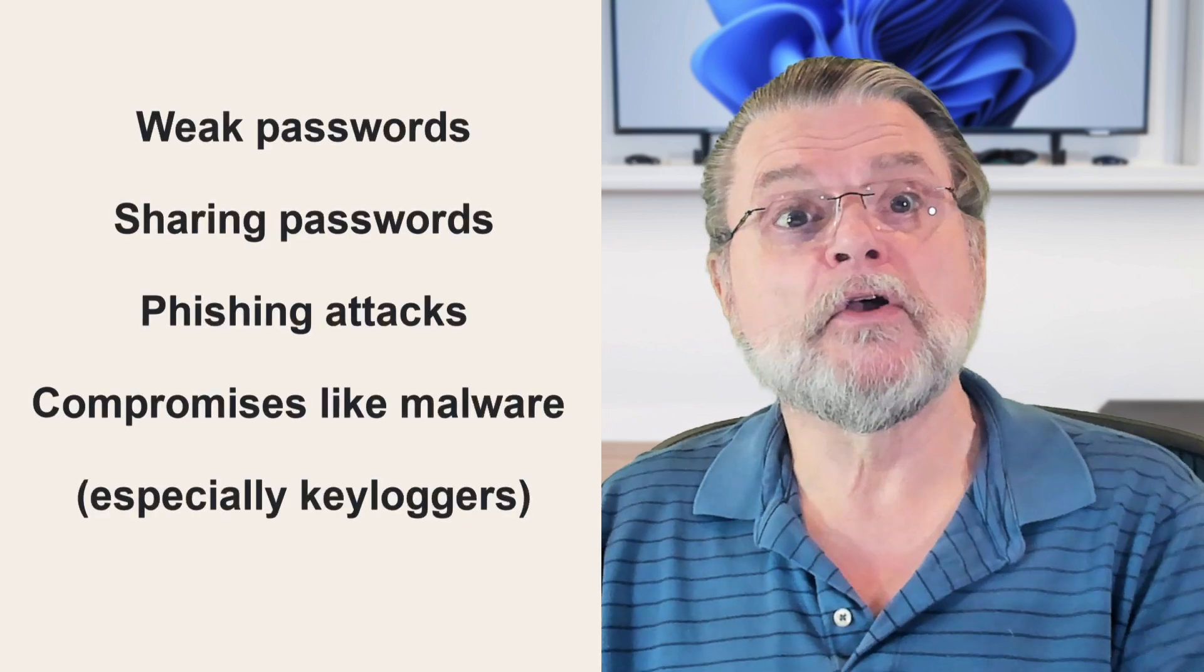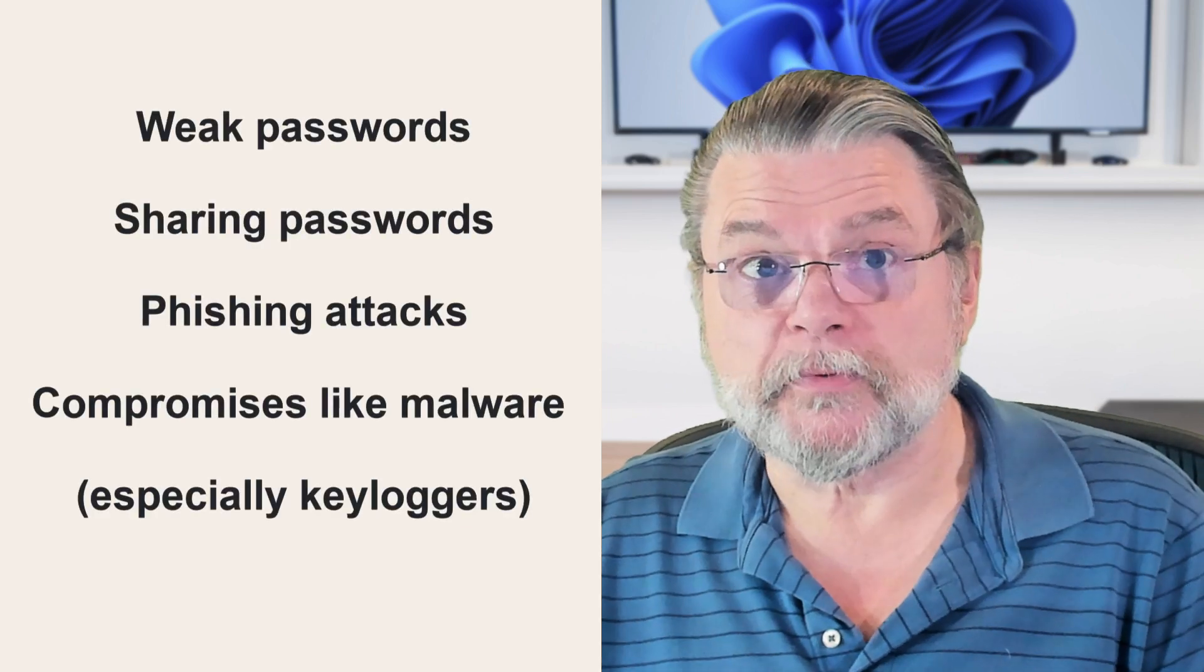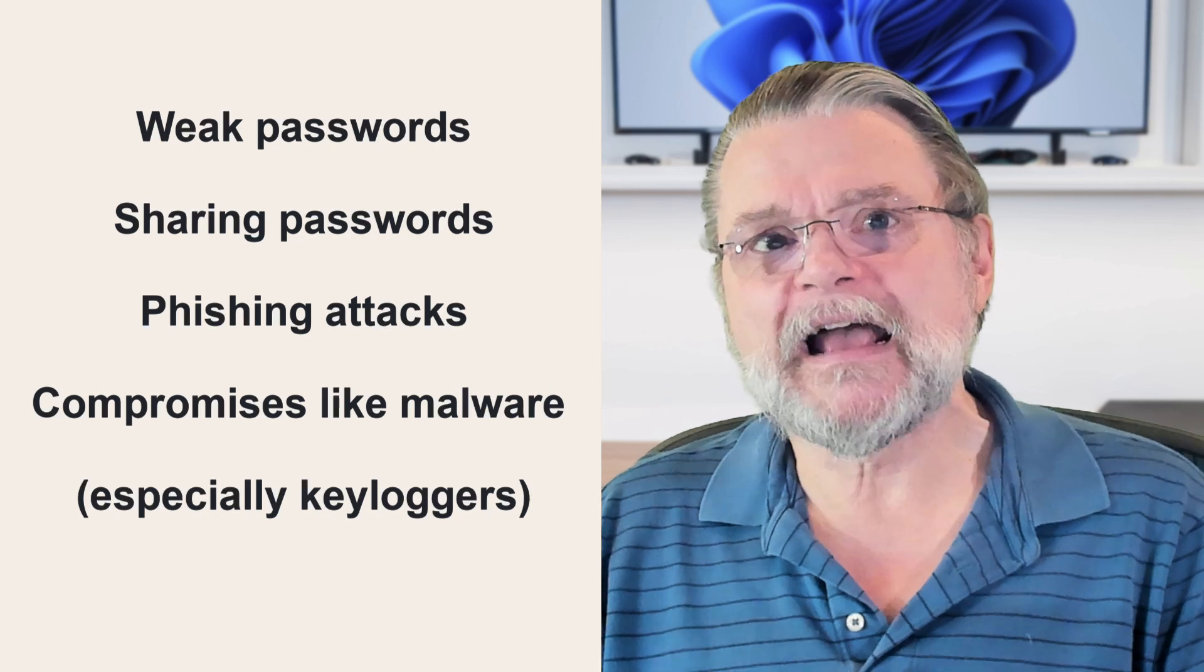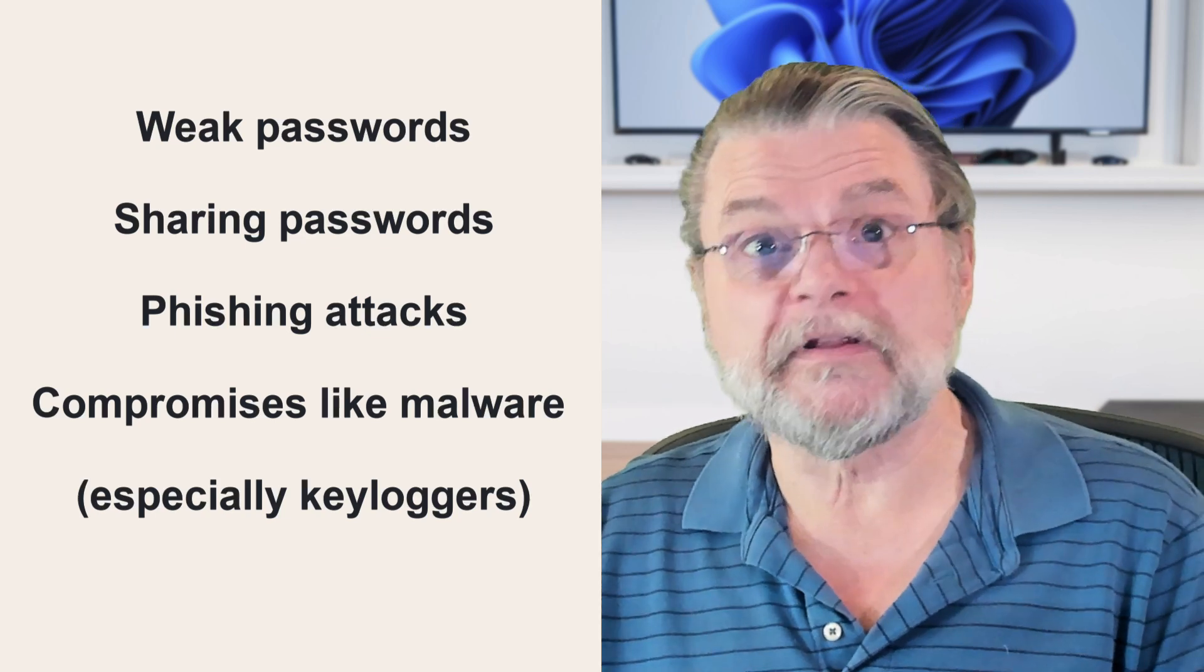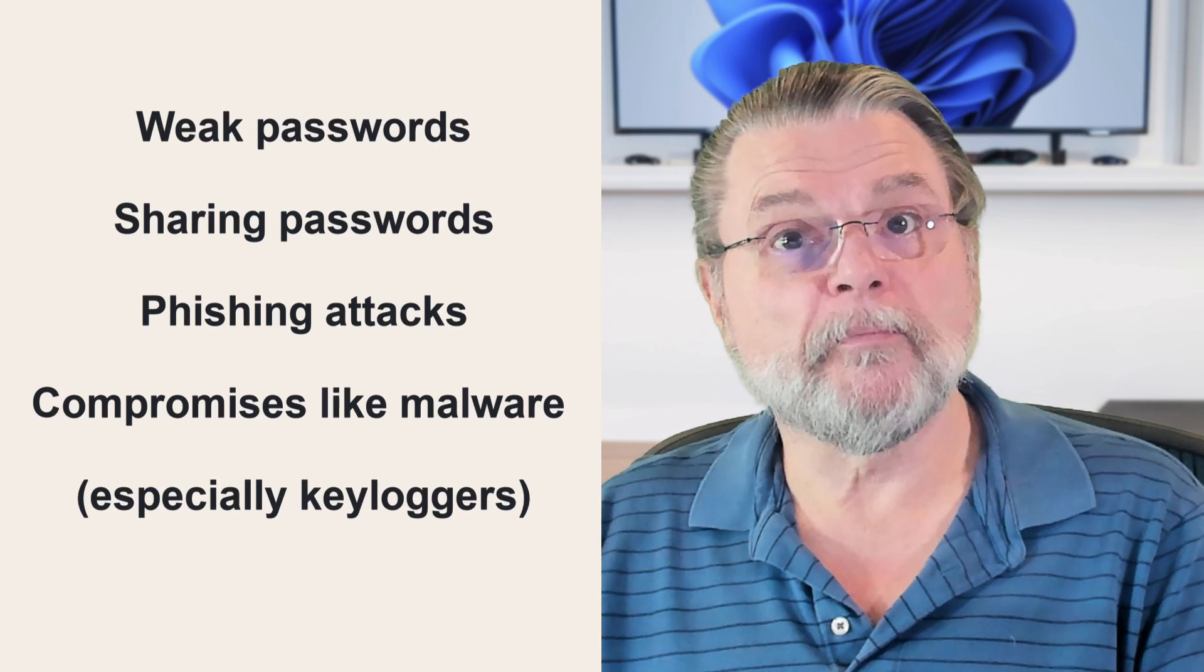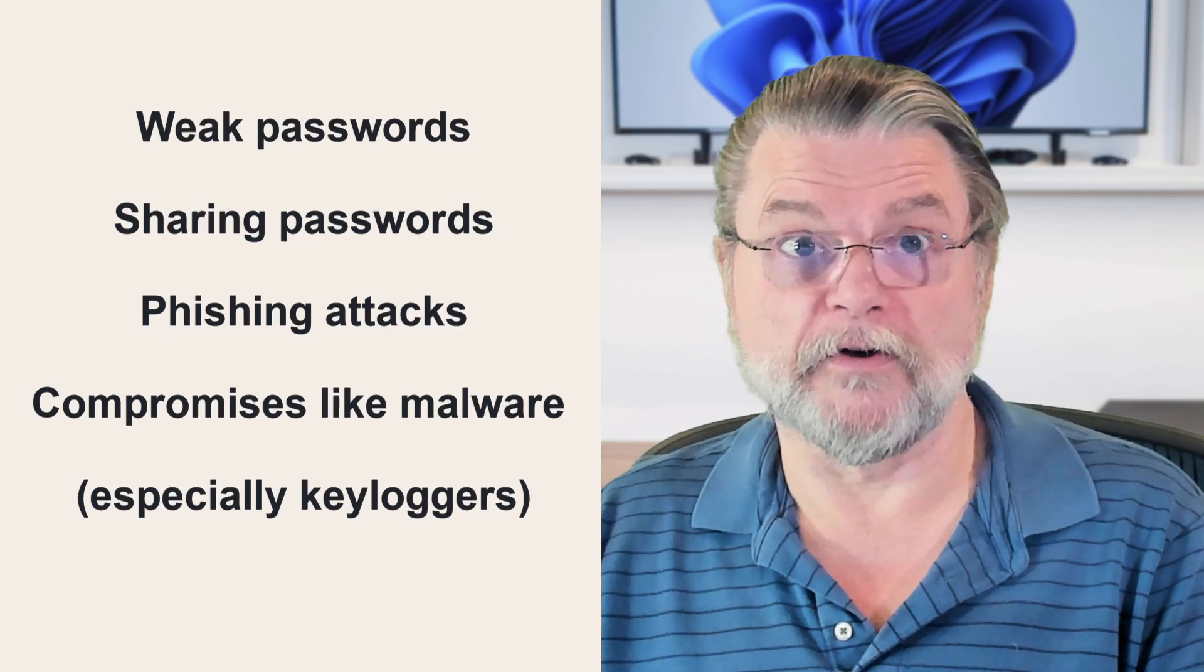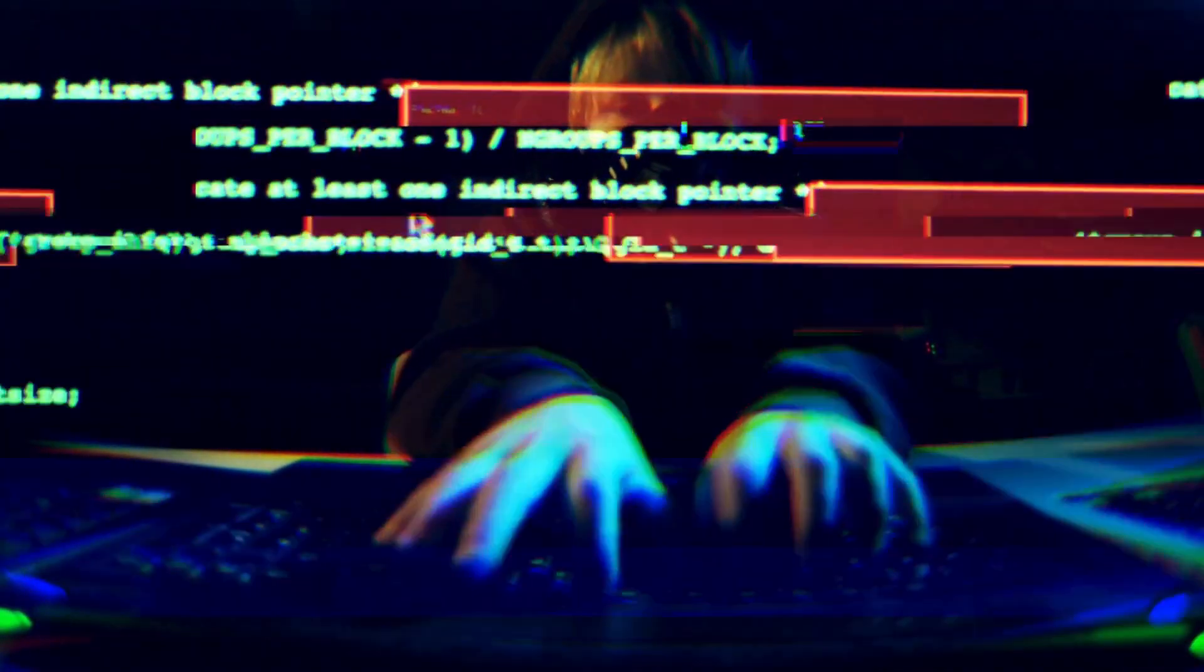Here's the thing. The vast majority of password based hacks are due to weak passwords, sharing passwords, phishing attacks, and technology based compromises like malware, especially keyloggers. Changing your password doesn't help any of those.